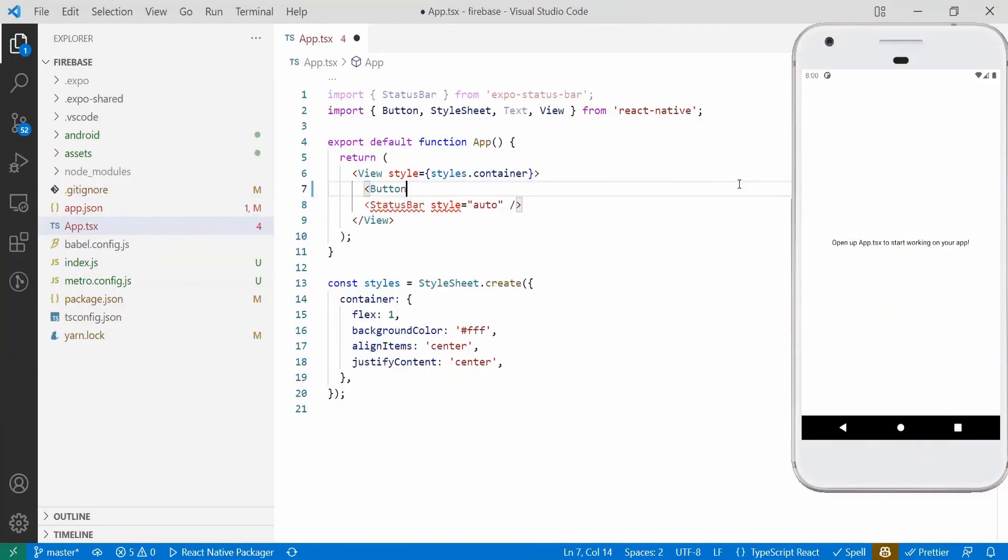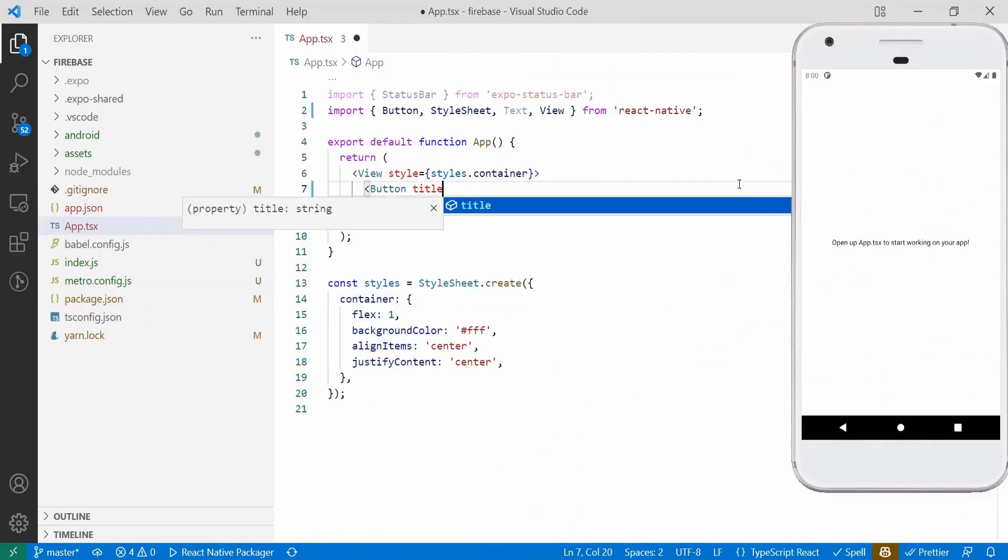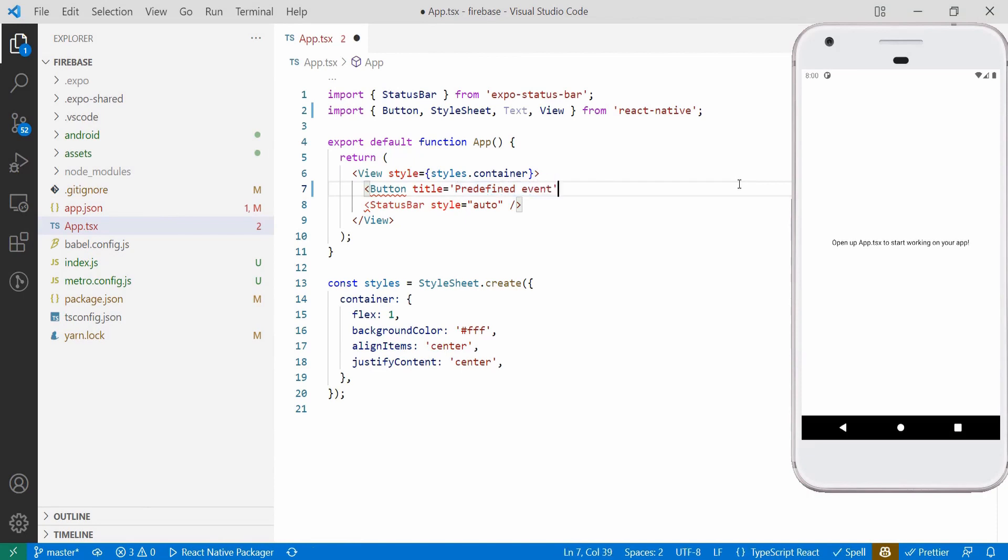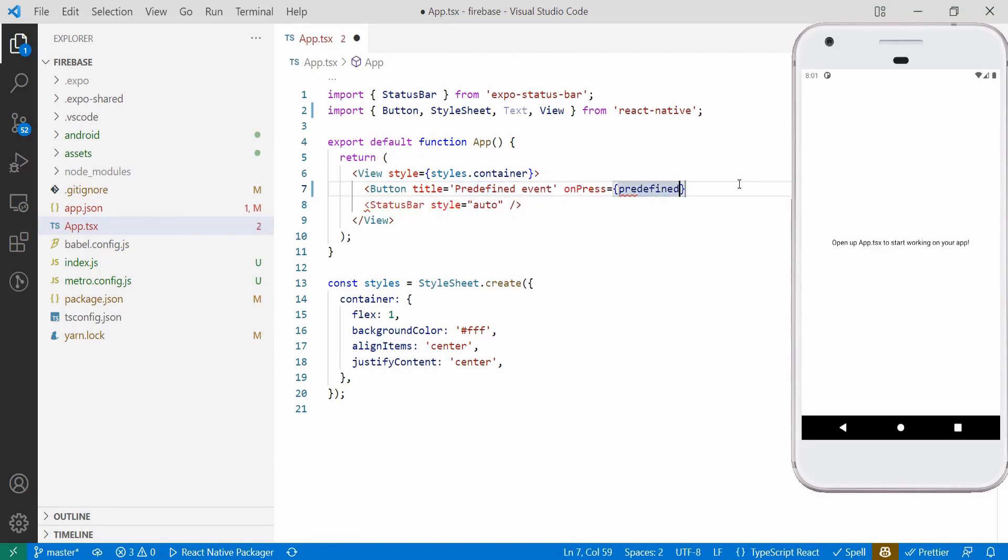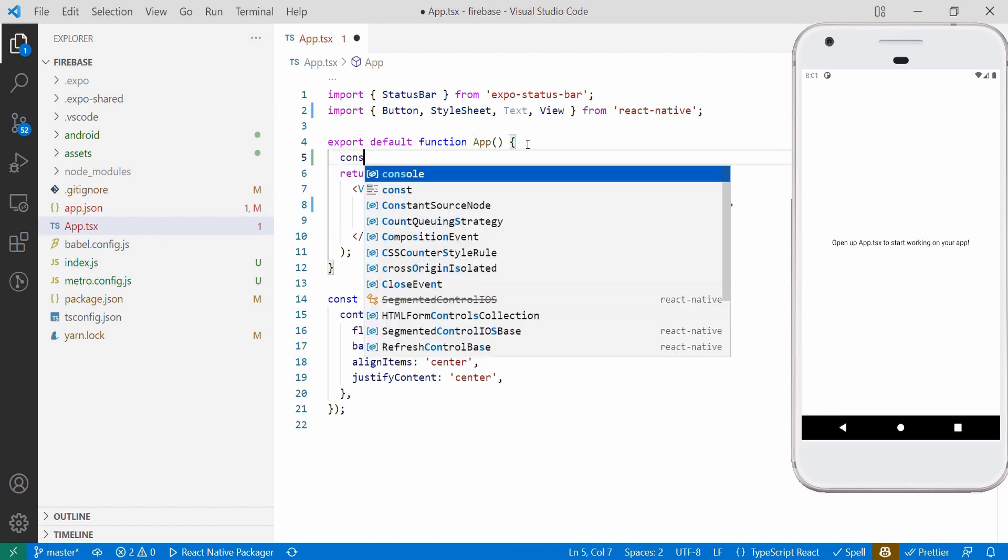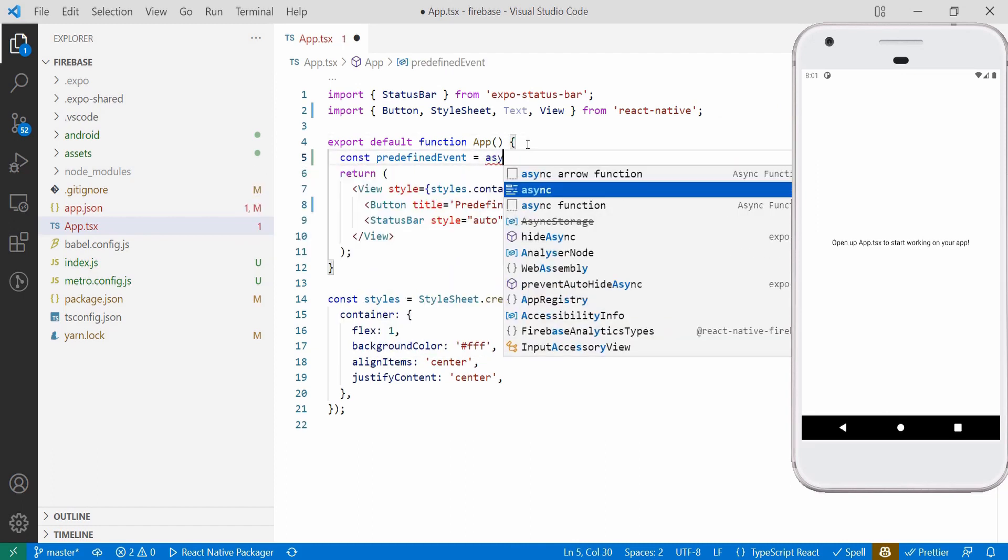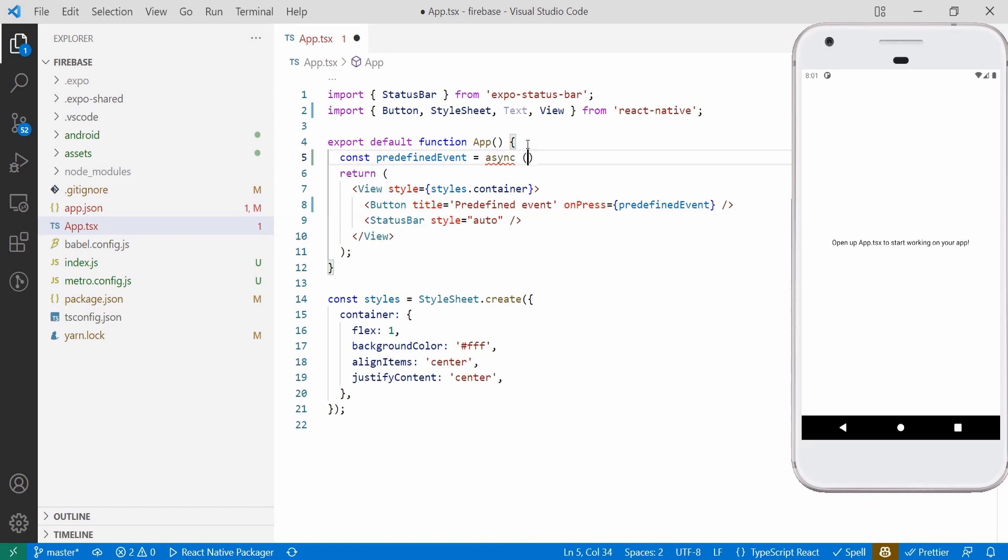We will create code to trigger predefined events and custom events. Predefined events are already defined in console and you can just call the method and pass the data required by that events. For custom events you can pass whatever data you want and code to trigger both of these events are very simple as shown.